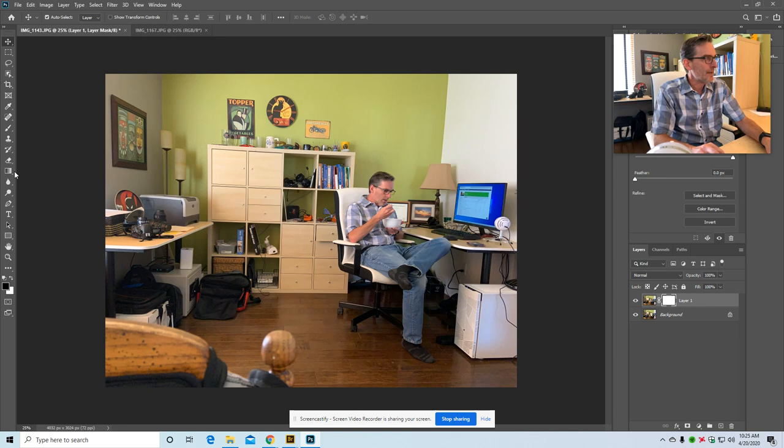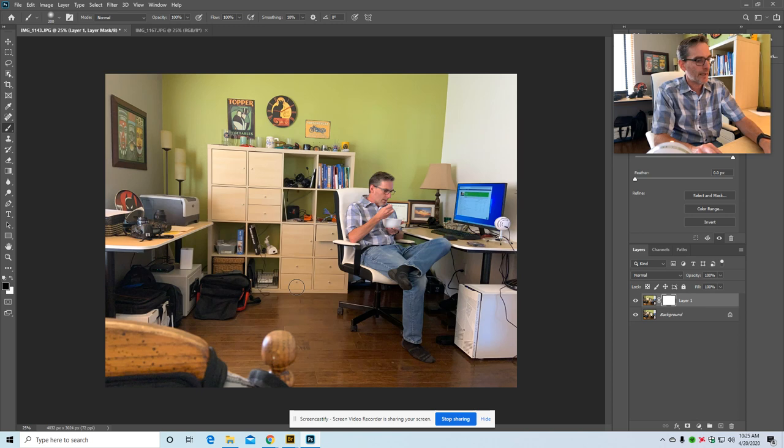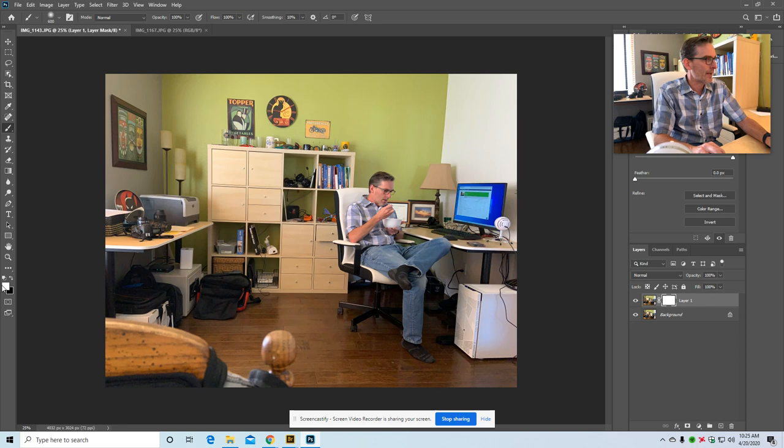So I'm going to go to B for brush tool, or click right over here and then this is my brush. I can use either the brackets. Right bracket makes it bigger. Left bracket makes it smaller. And I'm going to go over here to my colors. I'm going to press D for default colors which means white on the top and then black as a background and then X will switch back and forward.